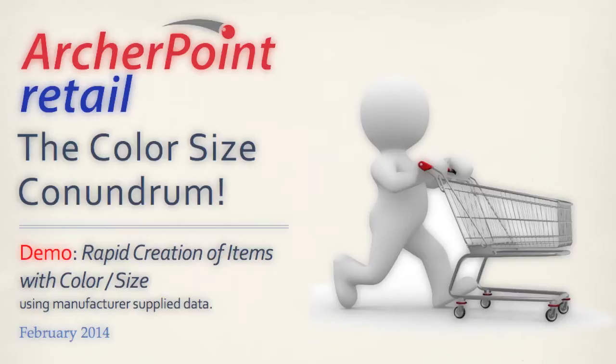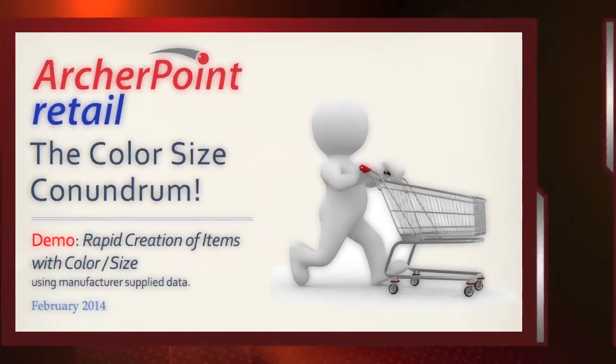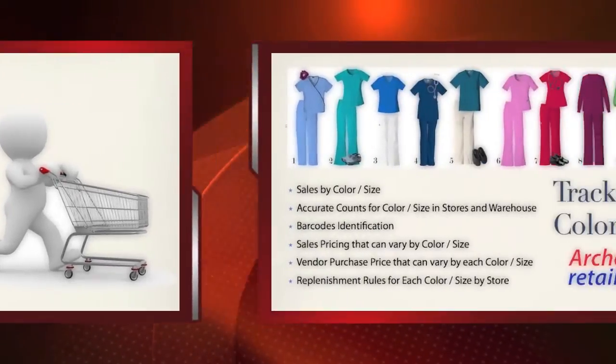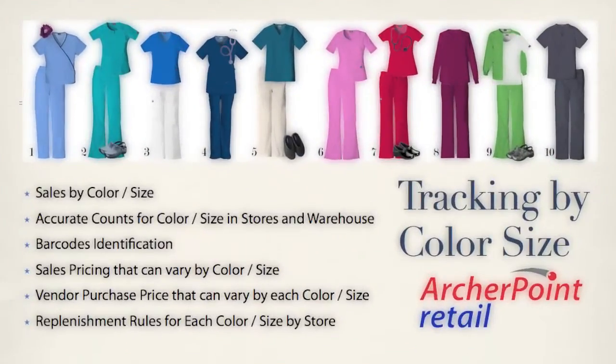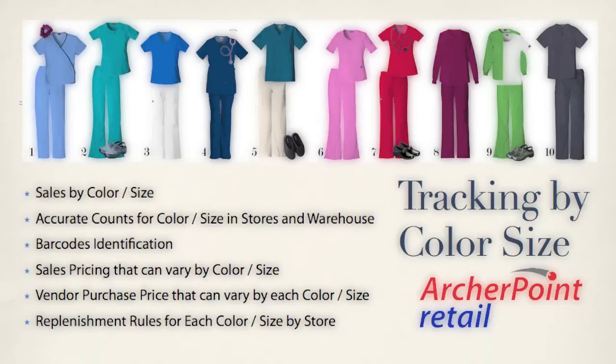We're going to build these items from a subscription of vendor information data. First, let us establish what we want to track at the color size level. Obviously, what we sell to our customers - we'd like to identify what sizes and colors we sold, what quantity on hand we have at each store and in our warehouse.